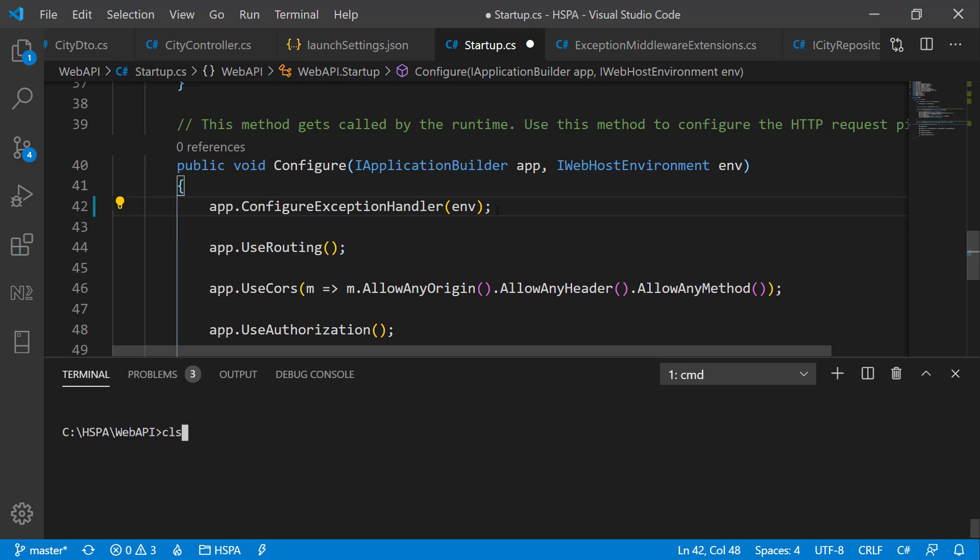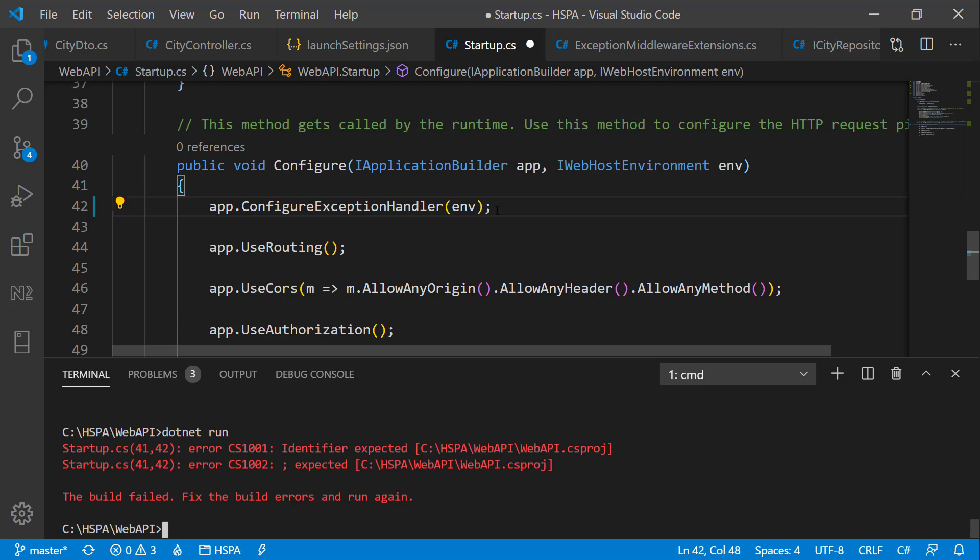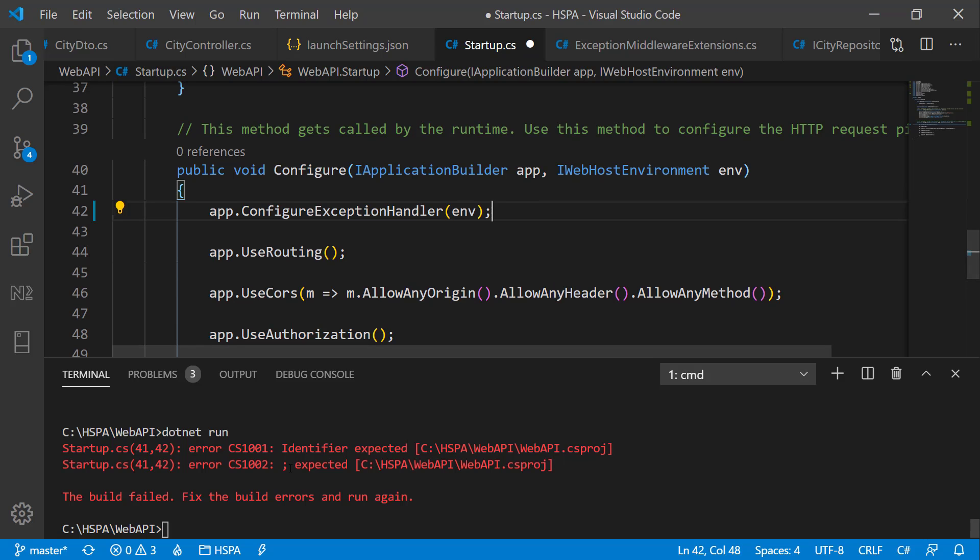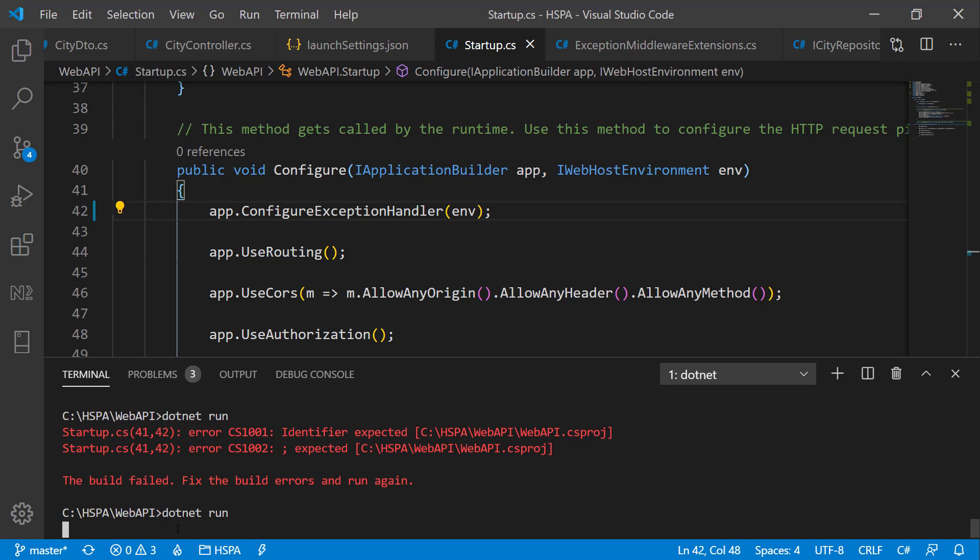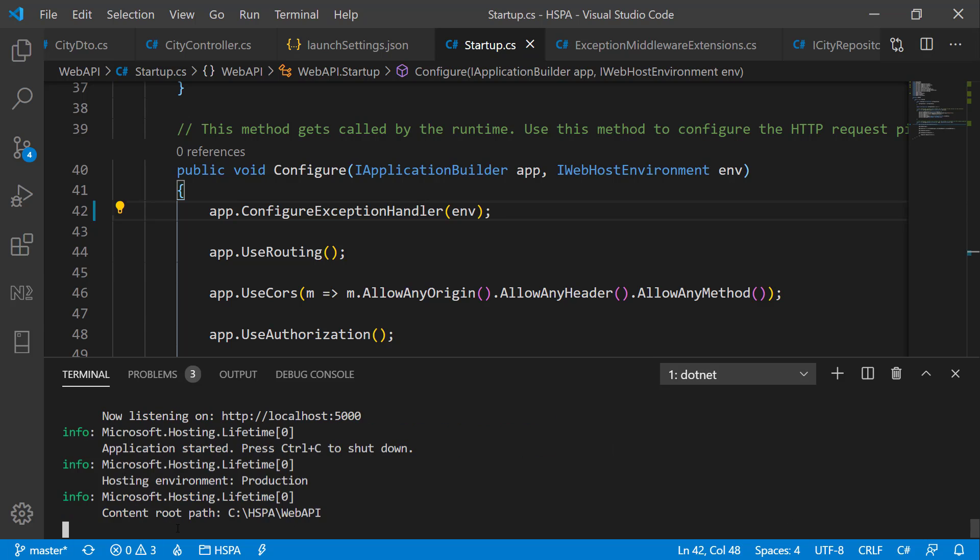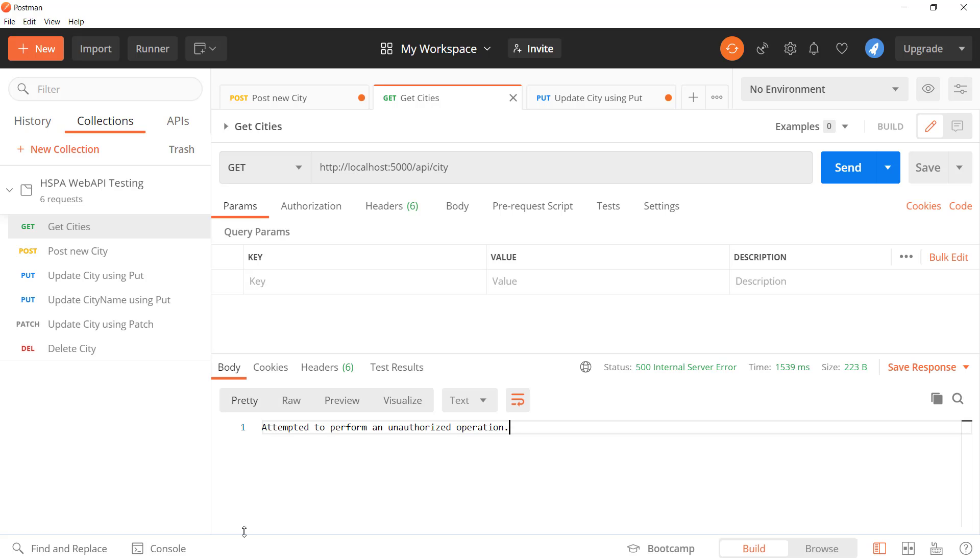Let's run the application. Showing error on line number 42. Somewhere I missed to put a colon I think. It is already there. Yep, I got it. Since I did not save these changes. Rerun the application. And submit this request.